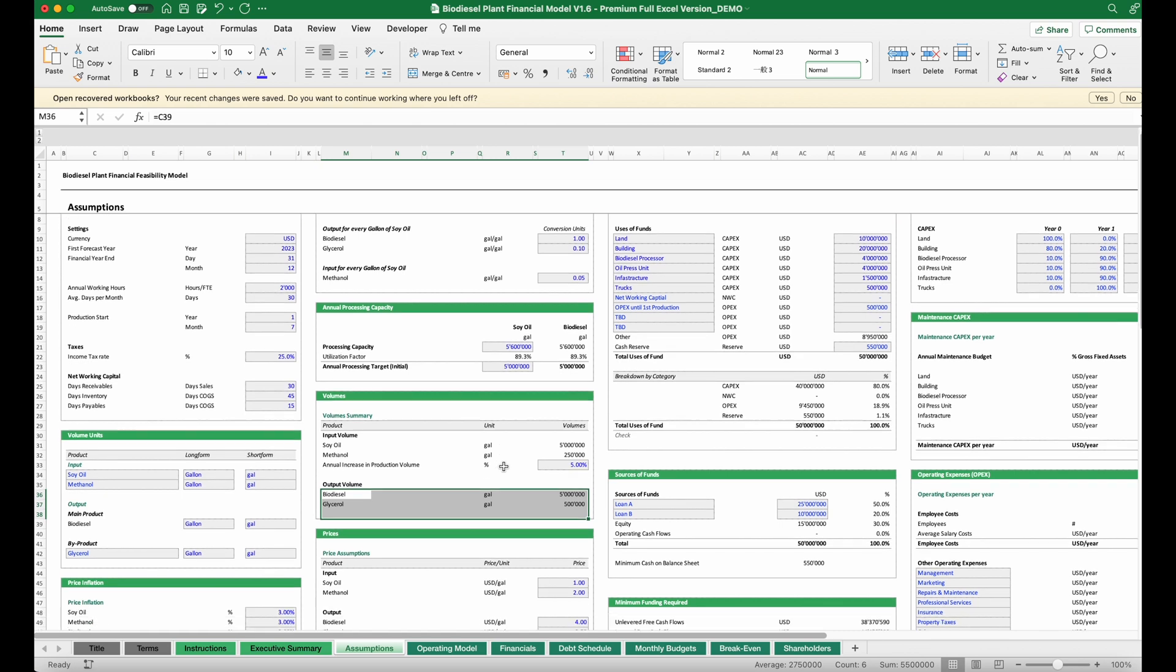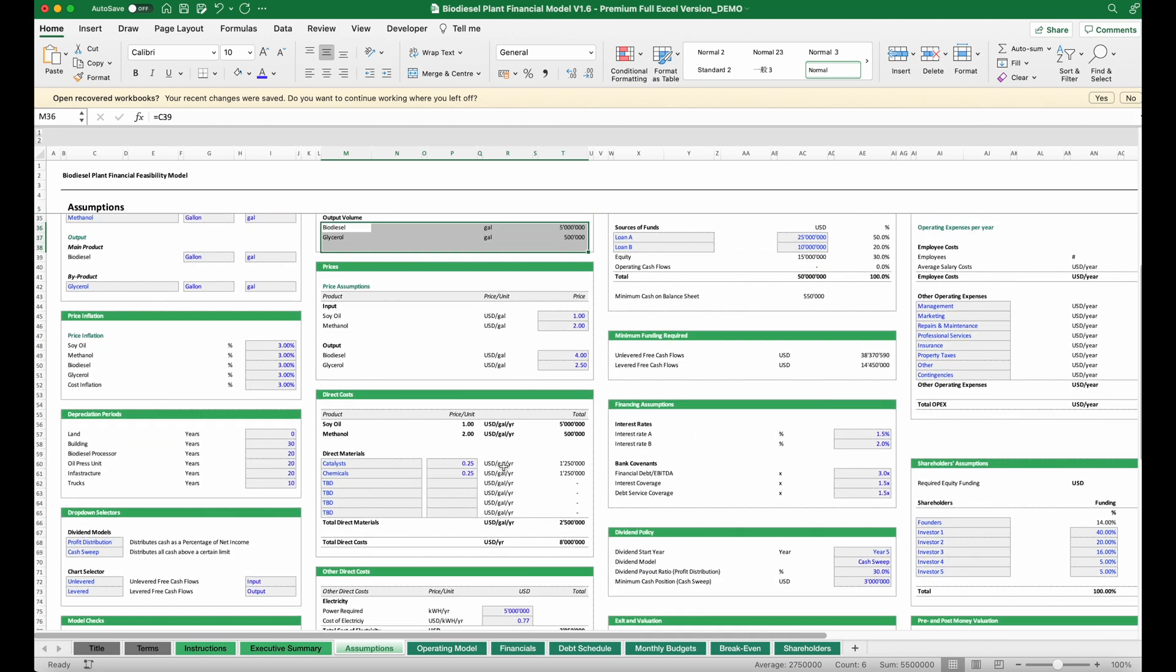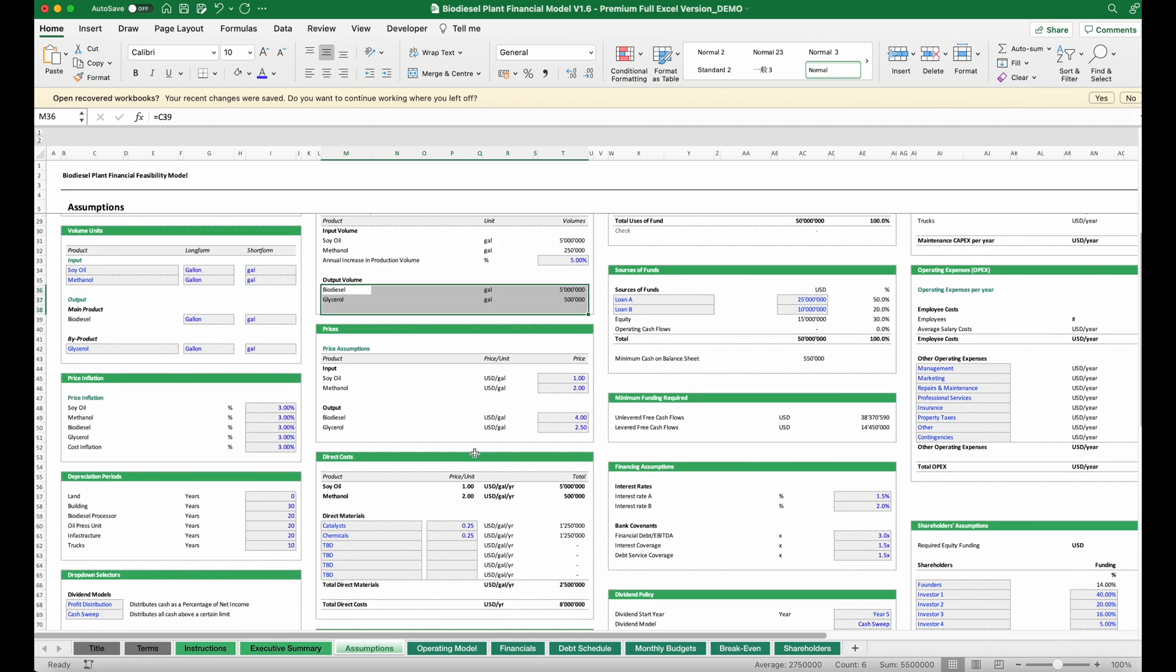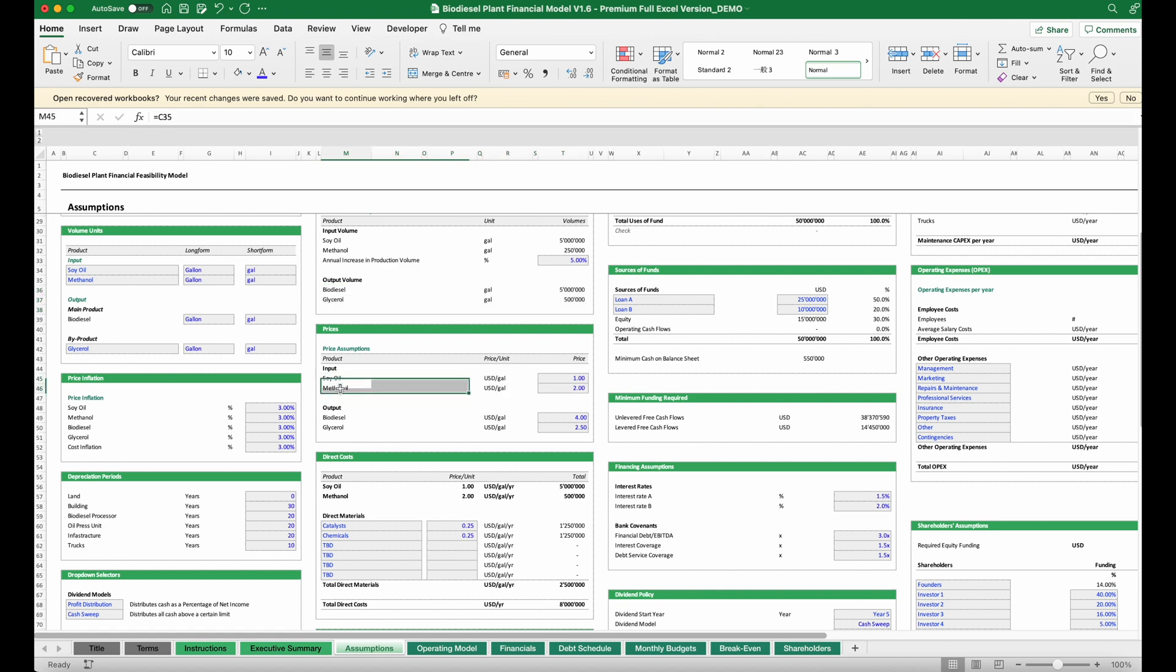Having this, we also need to have a look at prices and costs. What are the input costs for the oil and for the methanol alcohol, and then what will be the output? At what price can we sell our biodiesel and eventual by-products?